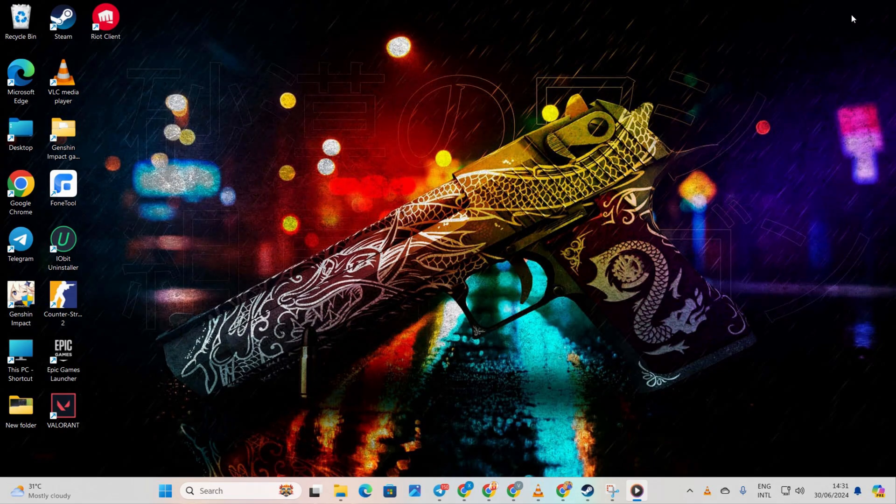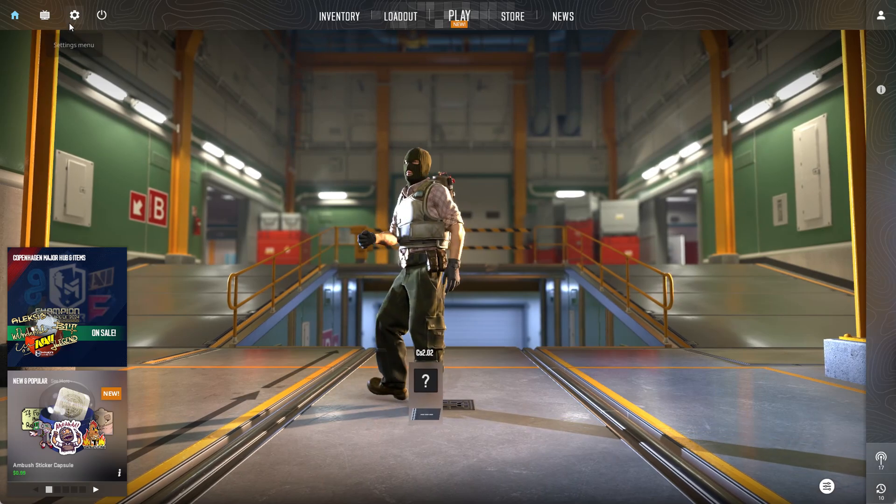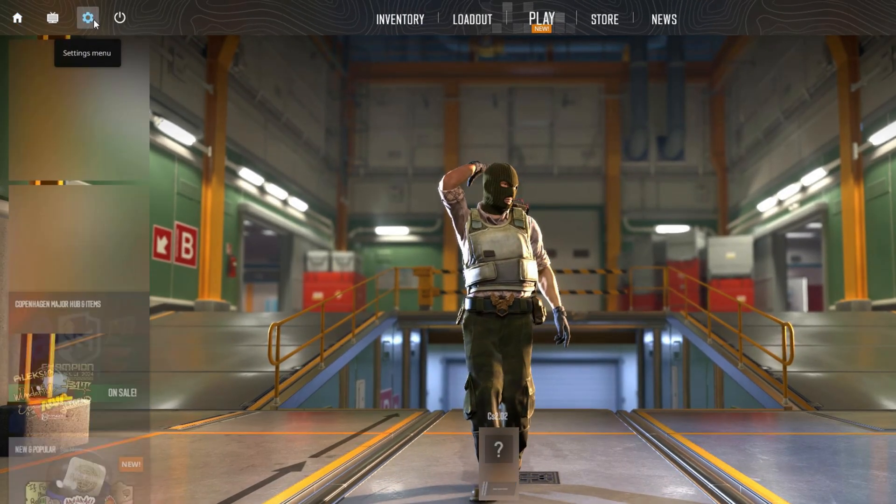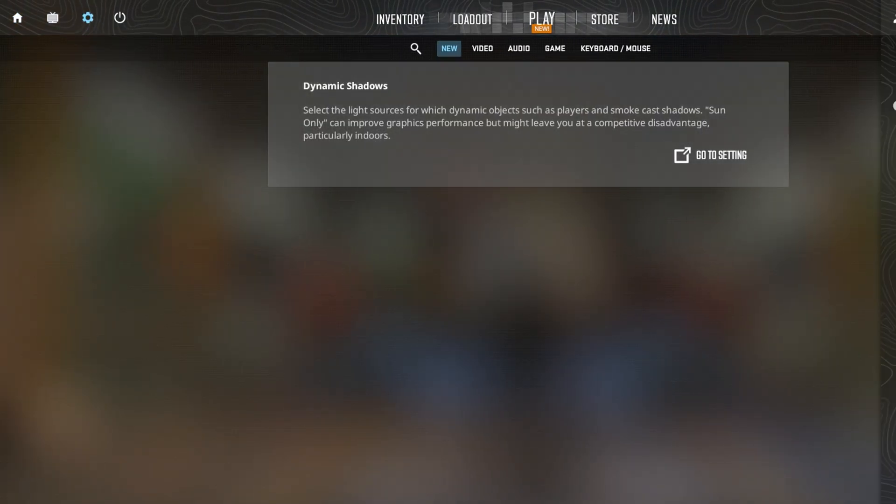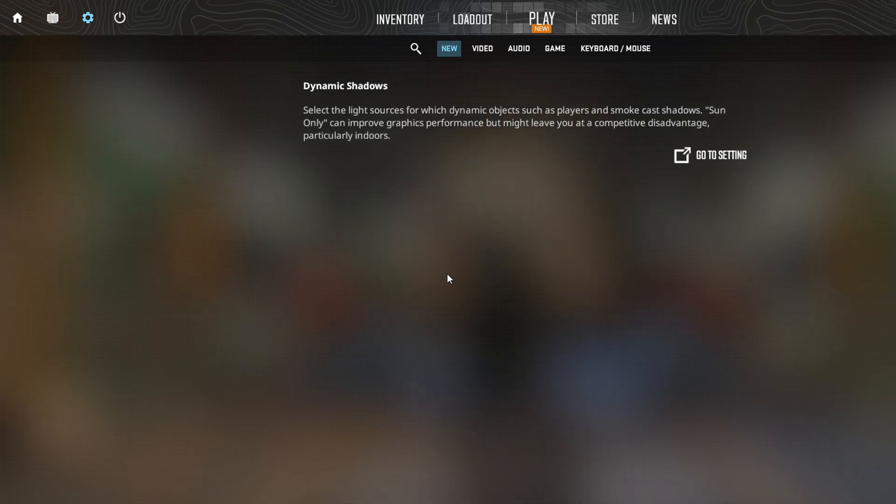Method 2: Adjust In-Game Settings. First off, launch CS2 on your computer. Once the game is up and running, locate the gear icon in the bottom left corner and give it a click to access the settings. Next, head over to the Video Settings from the top bar.